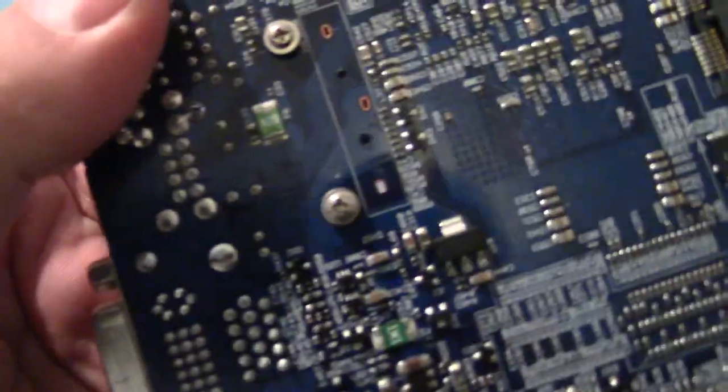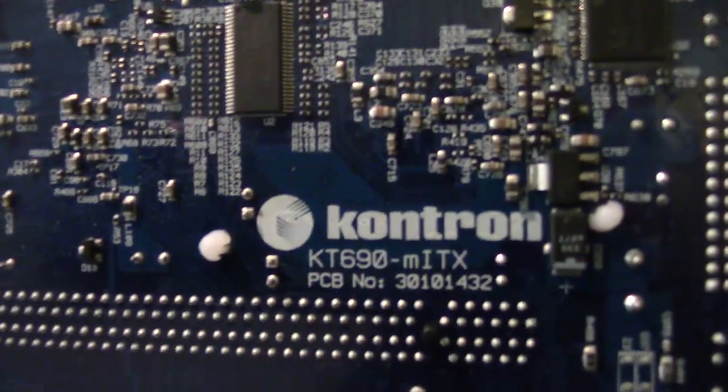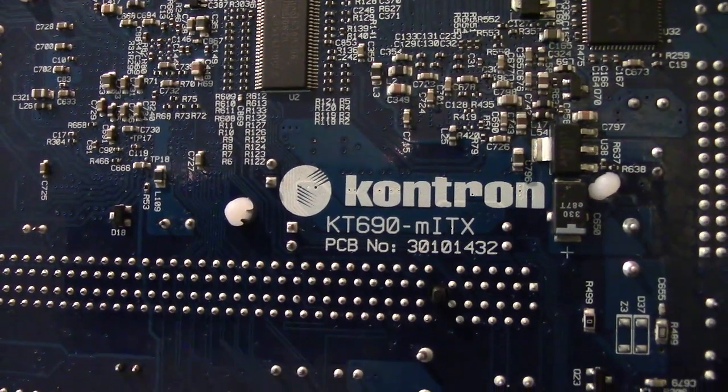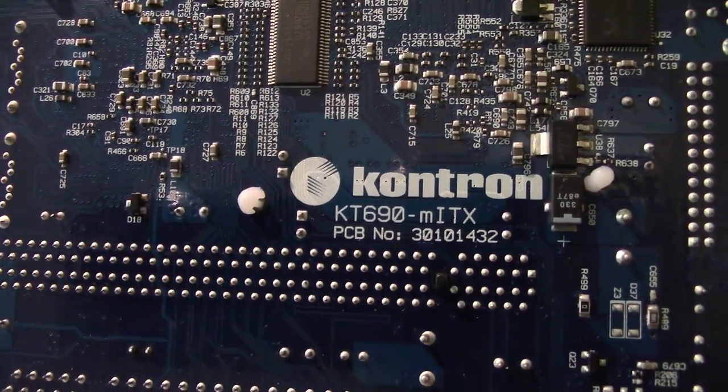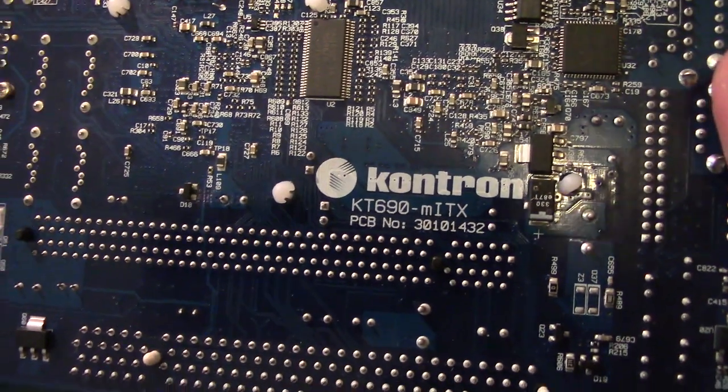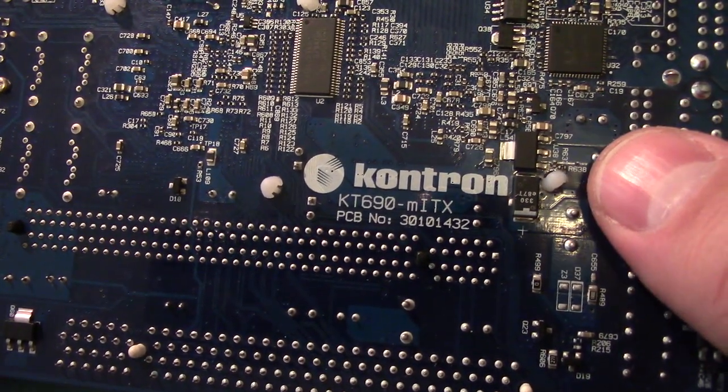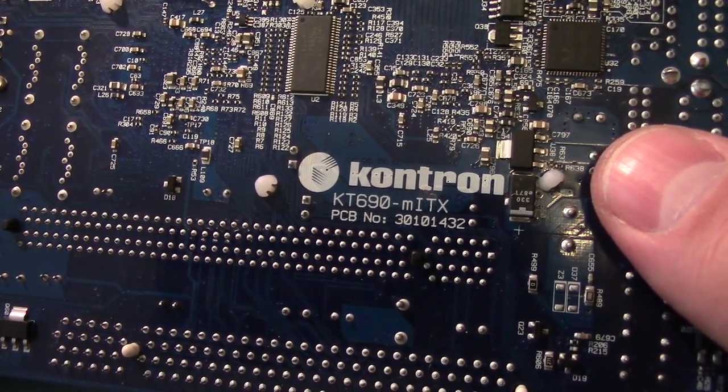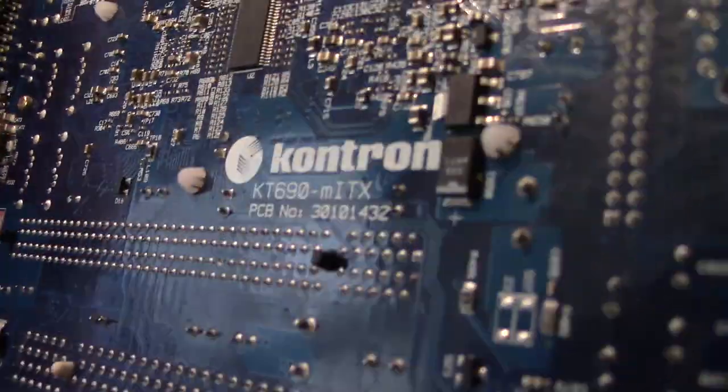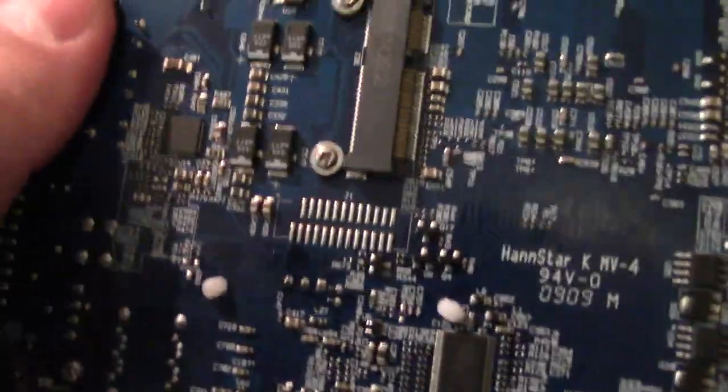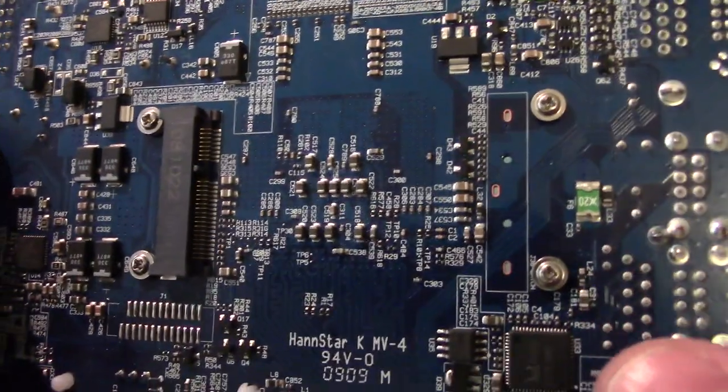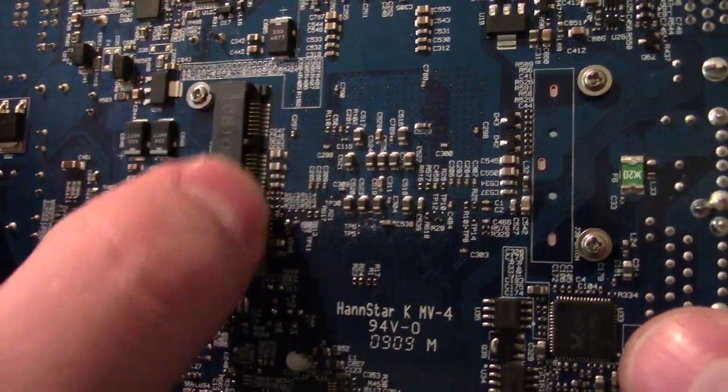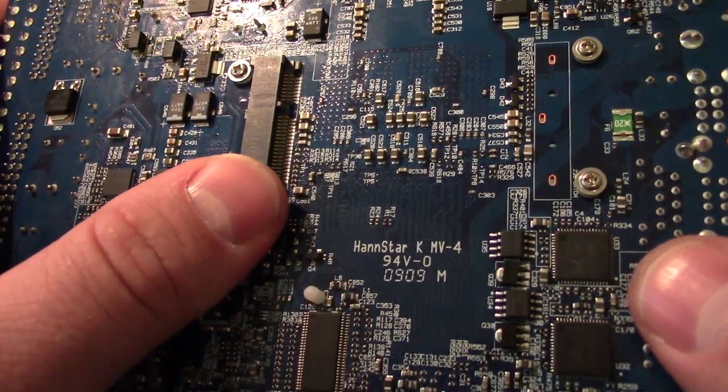Here's the back. The KT690. MITx. They make a couple other versions. Some of which have soldered on CPUs and other minor differences like Firewire and stuff. And, hidden underneath here is an M, PCI slot.